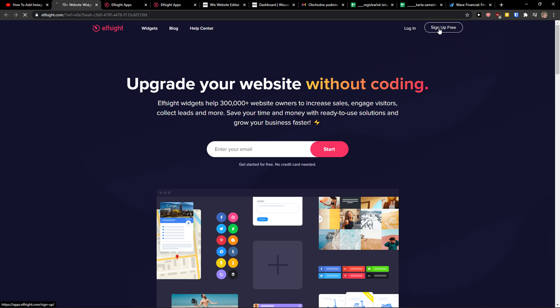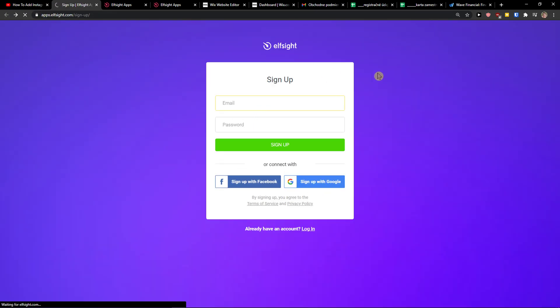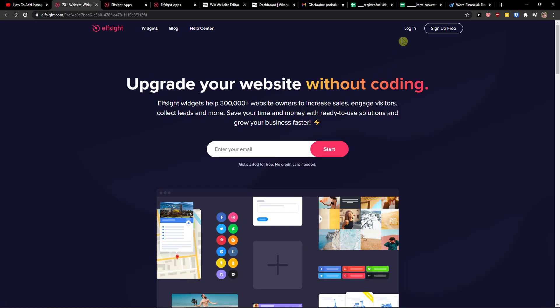So let's click sign up for free. Now you want to sign with Gmail, Facebook or normal mail, it's really up to you. And when you have it, let's click login.